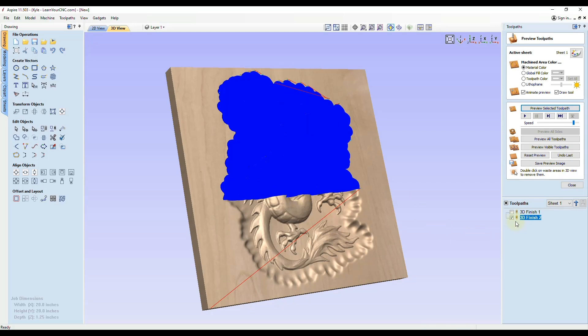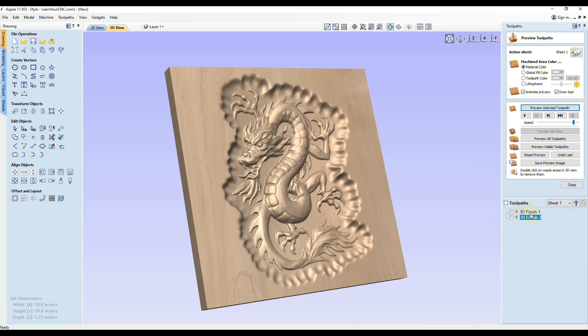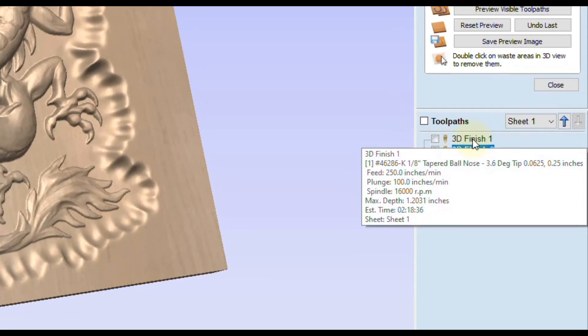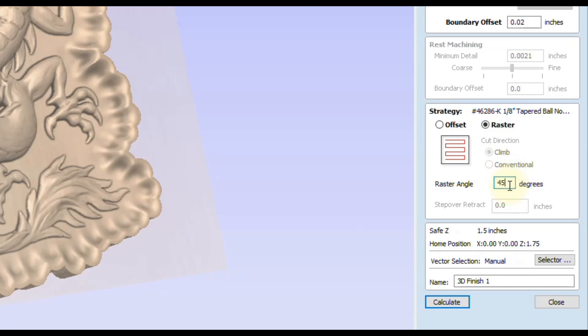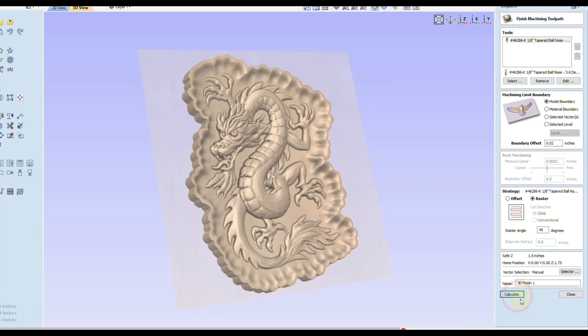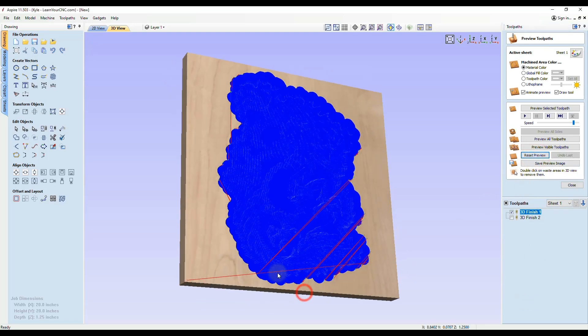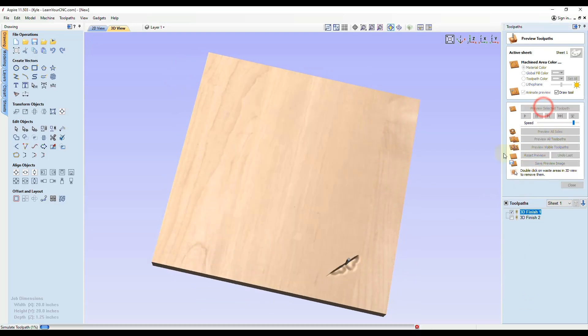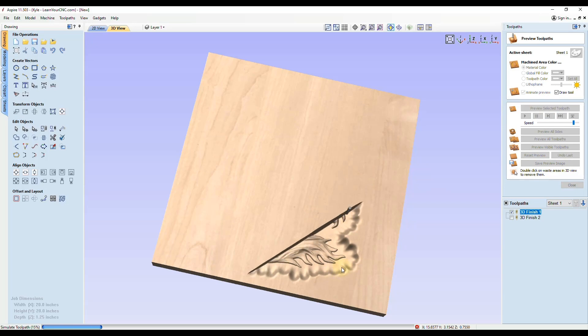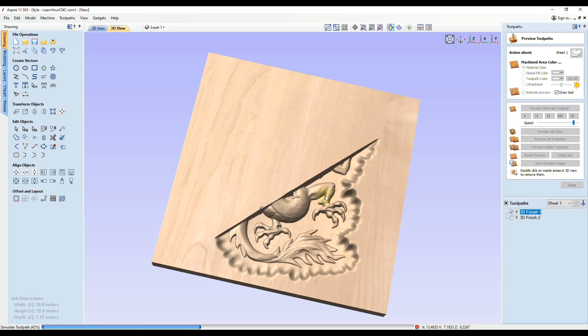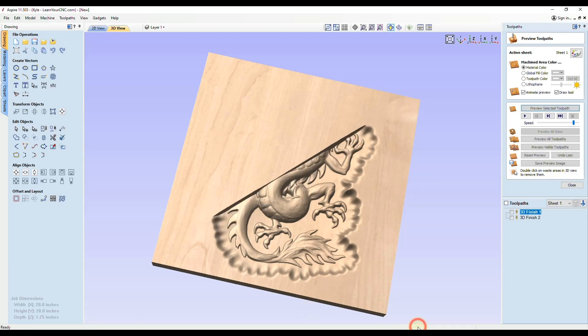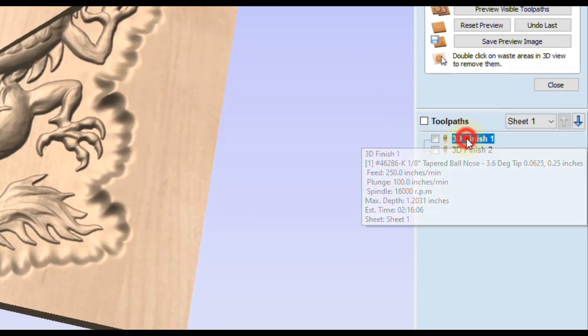I do want to just expand a little bit on what I showed you before about switching the direction of the toolpath. If we go back to that 3D finish toolpath, the first one, and I will do a 45 degree angle for this example and click calculate. I'll reset the preview. If we preview that, it's starting in the lower right corner and it's going at a 45 degree angle all the way up. So that is a 45 degree angle.